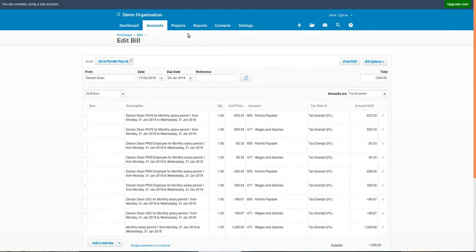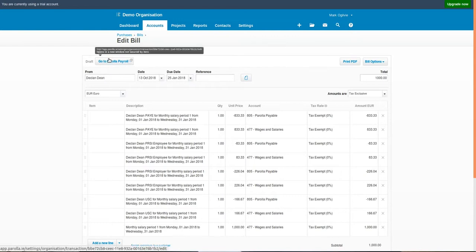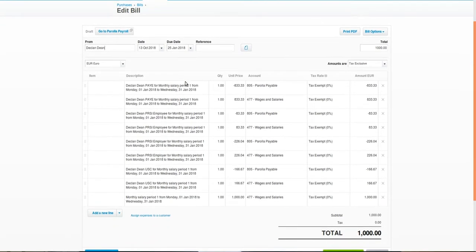So here we are inside Xero in the payroll accounts payable invoice. You can see there's a deep link button to the top left which will return you to the Parola page. The invoice contains all the payslip items assigned to the mapped liability and expense accounts, with the net value at the bottom being the net amount paid due to the employee.